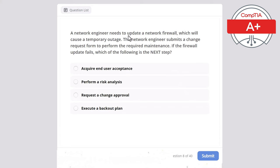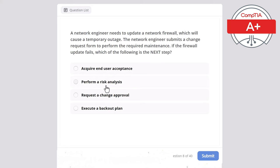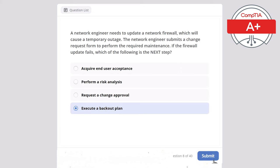Question 8: A network engineer needs to update a network firewall, which will cause a temporary outage. The engineer submits a change request form and performs the required maintenance. If the firewall update fails, which of the following is the next step? Acquire end-user acceptance, perform risk analysis, request a change approval, or execute a backout plan? The correct answer is execute a backout plan.